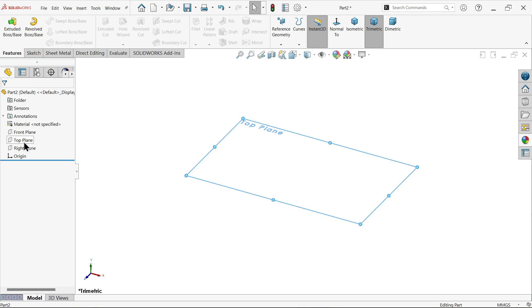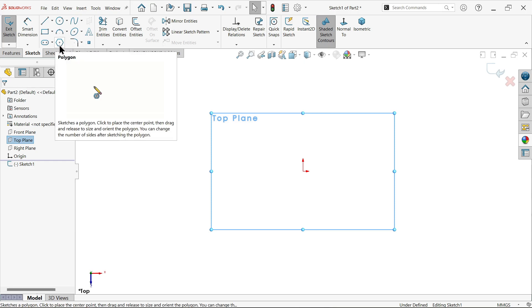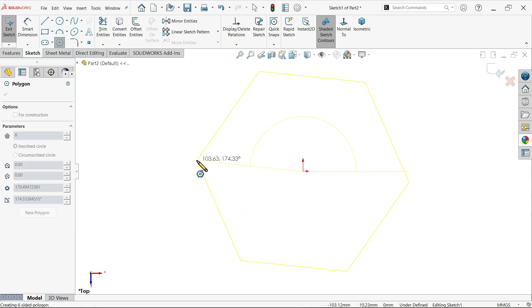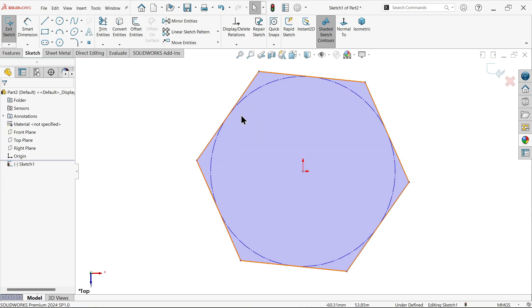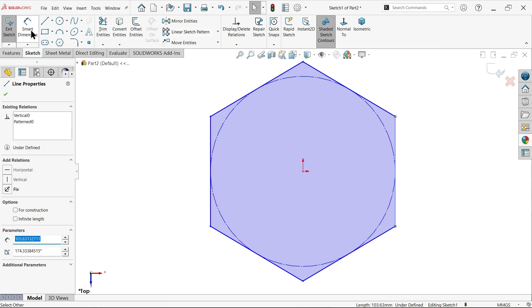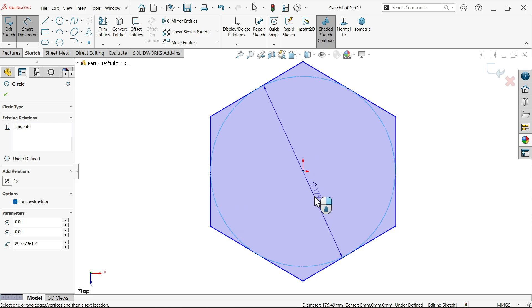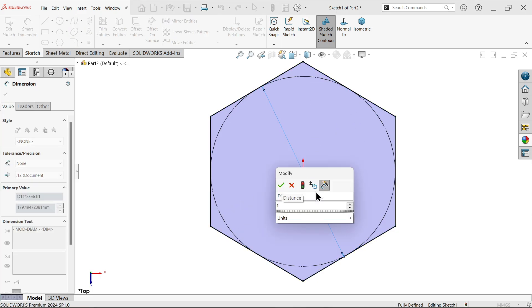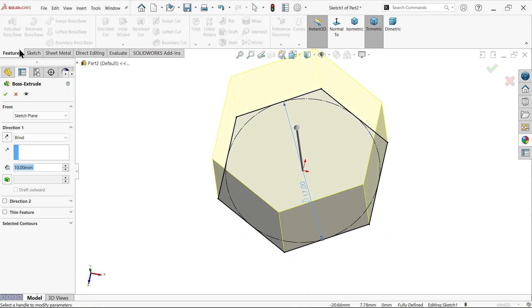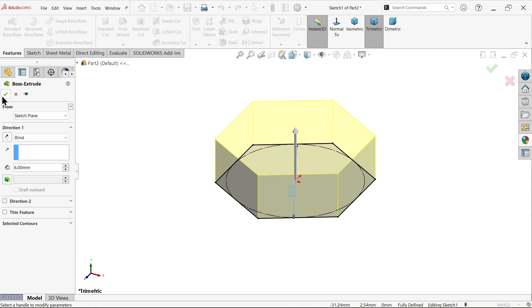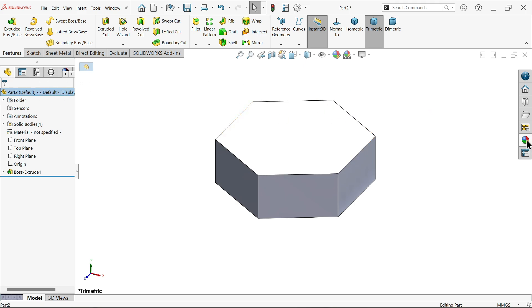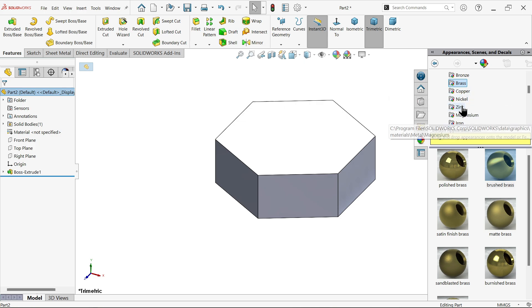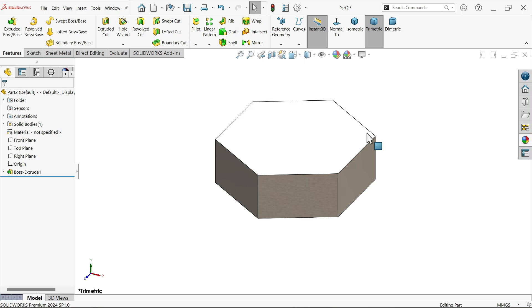Let's activate top plane sketch. Choose polygon and draw one hexagon. Select this line and make it vertical. Now the diameter 17 millimeter. Finish, go to extruded boss base, make depth only 6 millimeter. Now from the start I am going to choose some finish for this, brushed nickel.